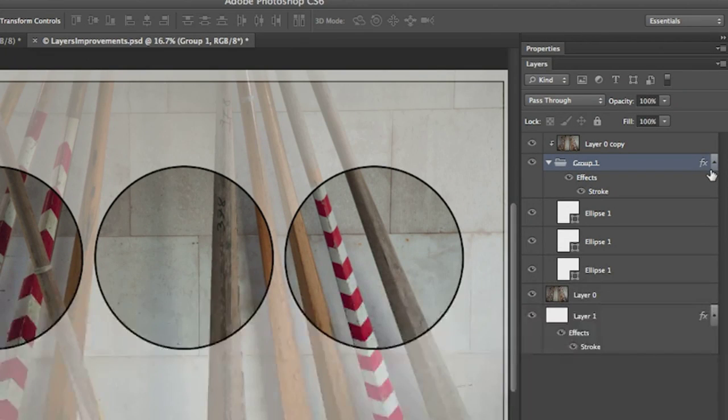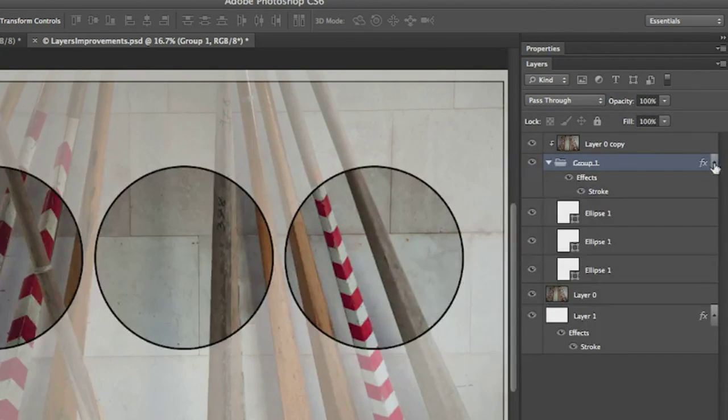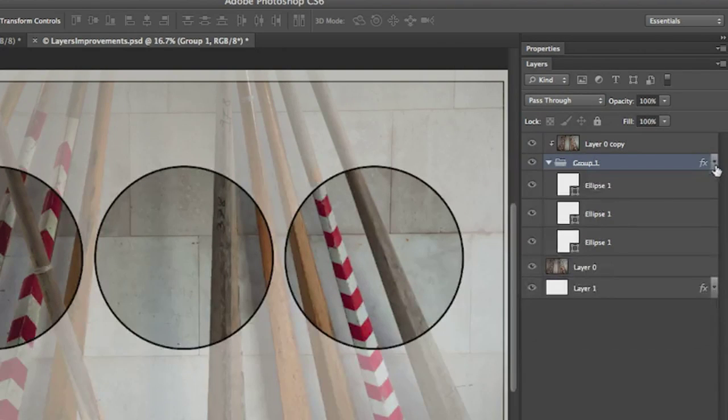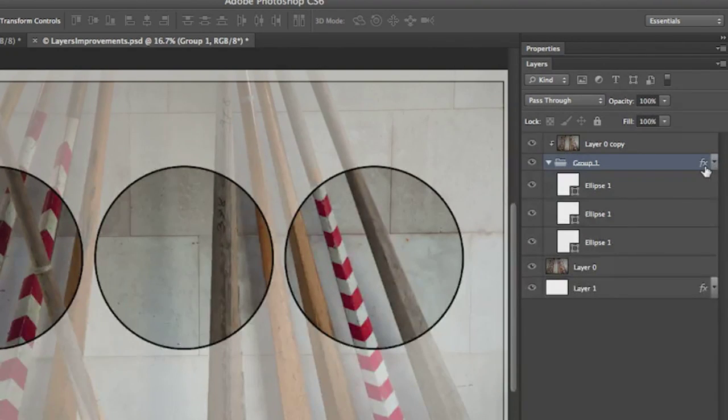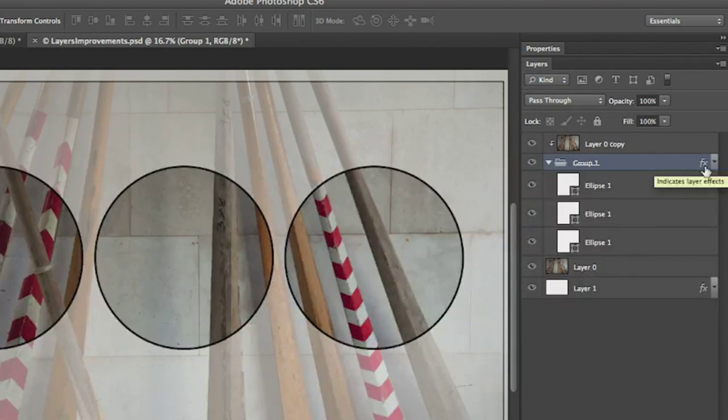As I add more effects and styles and groups, one of the nice things to be able to do would be able to close those all at once. So if you Option click on the disclosure triangle here, you'll notice that it will toggle all of the effects throughout your entire document closed at one time.